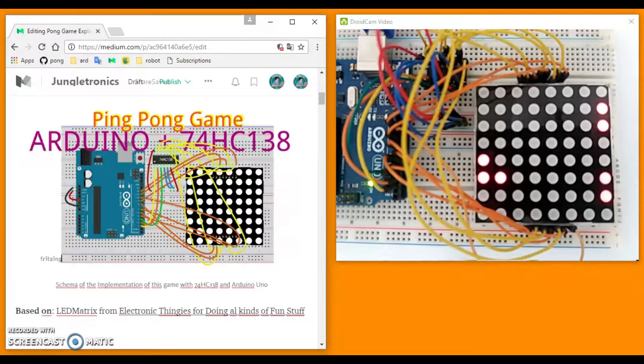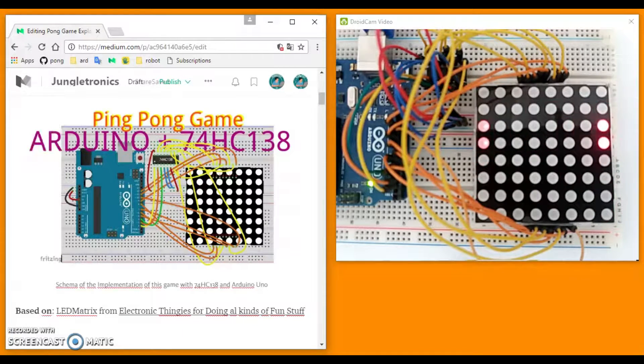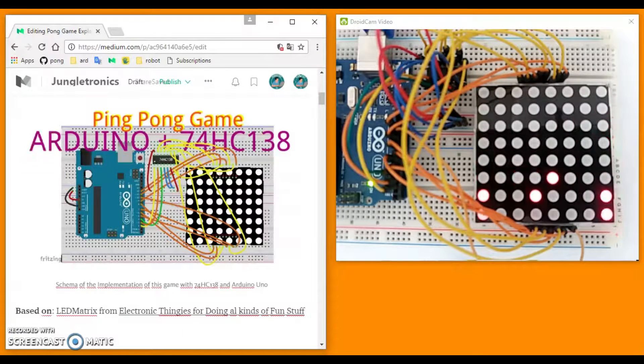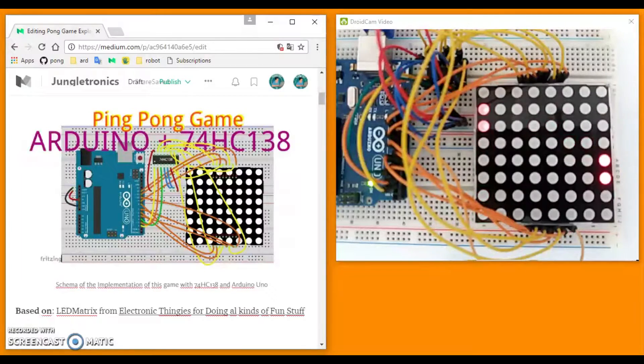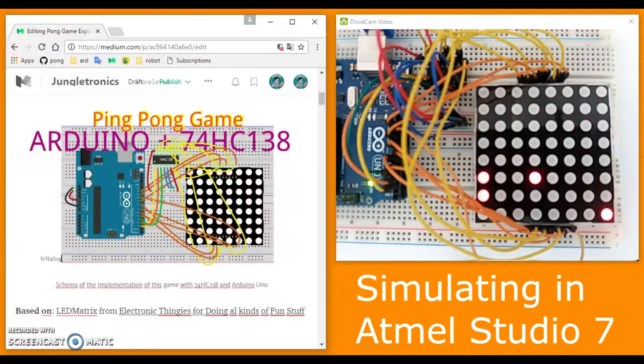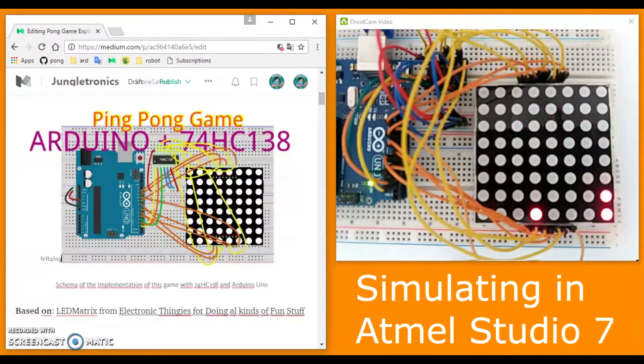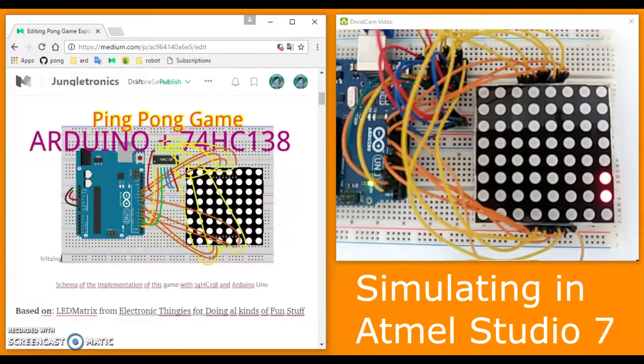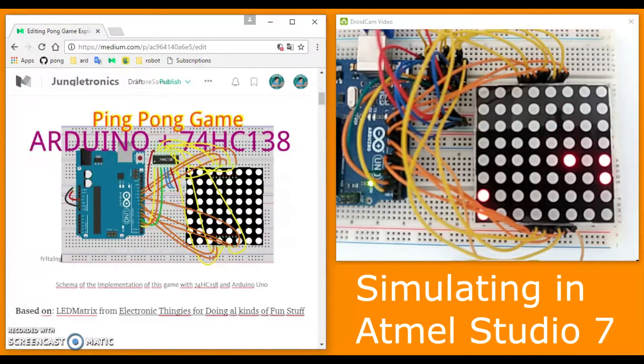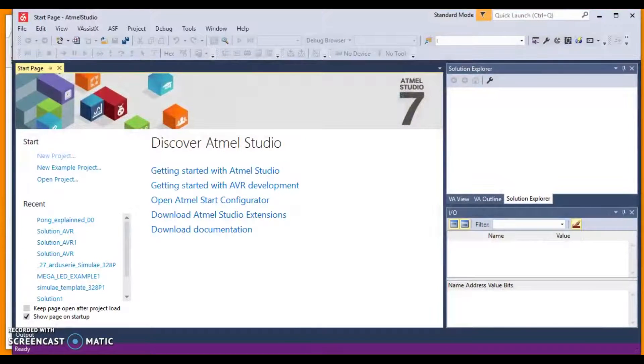We have already published several vlogs and now we will finally see working inside the chip ATmega328P thanks to the simulator of Atmel Studio 7.